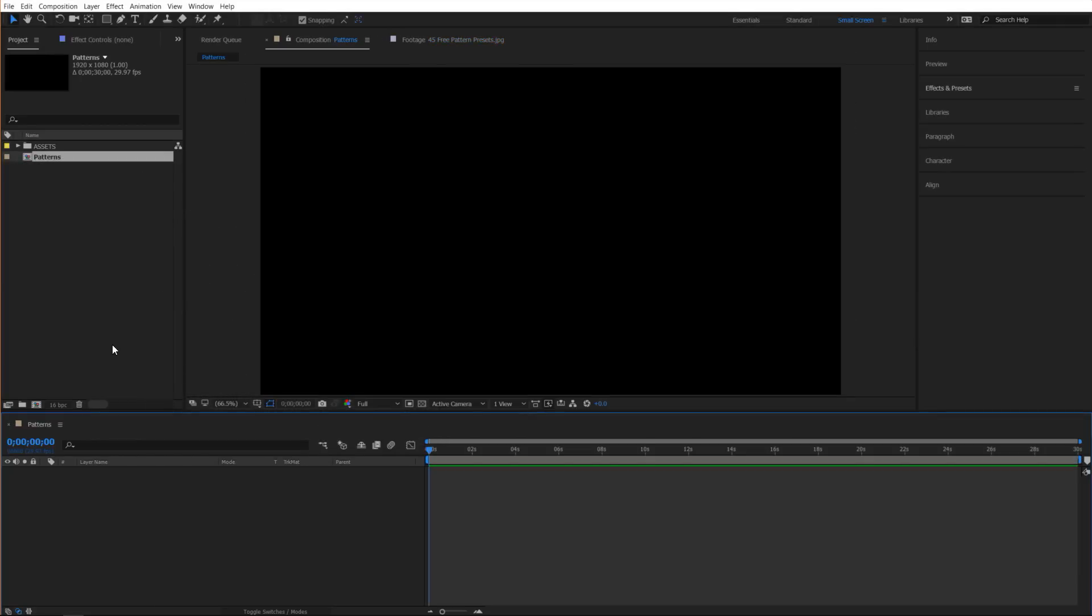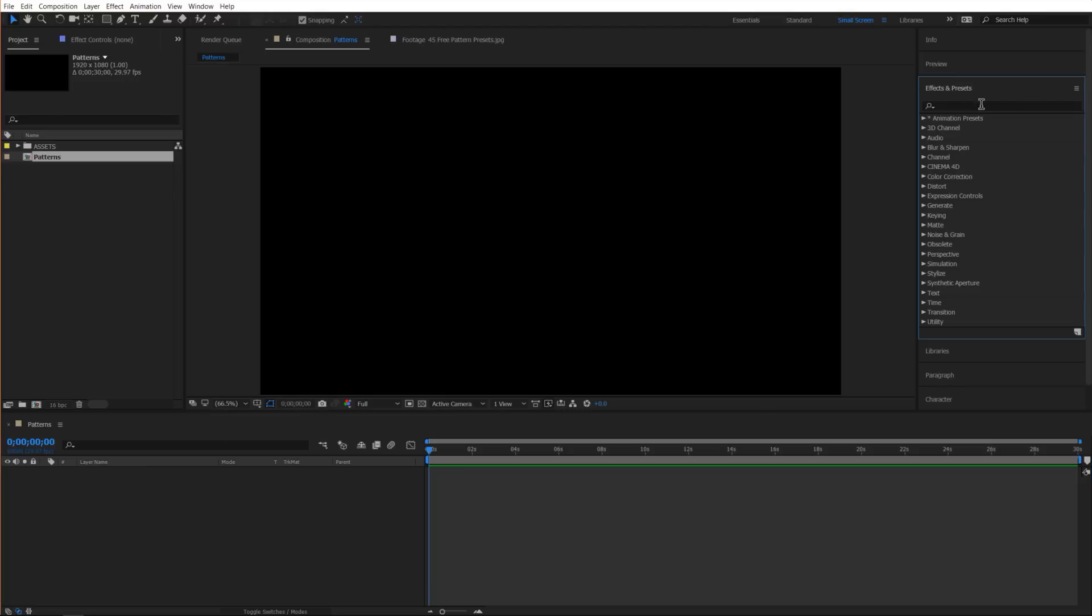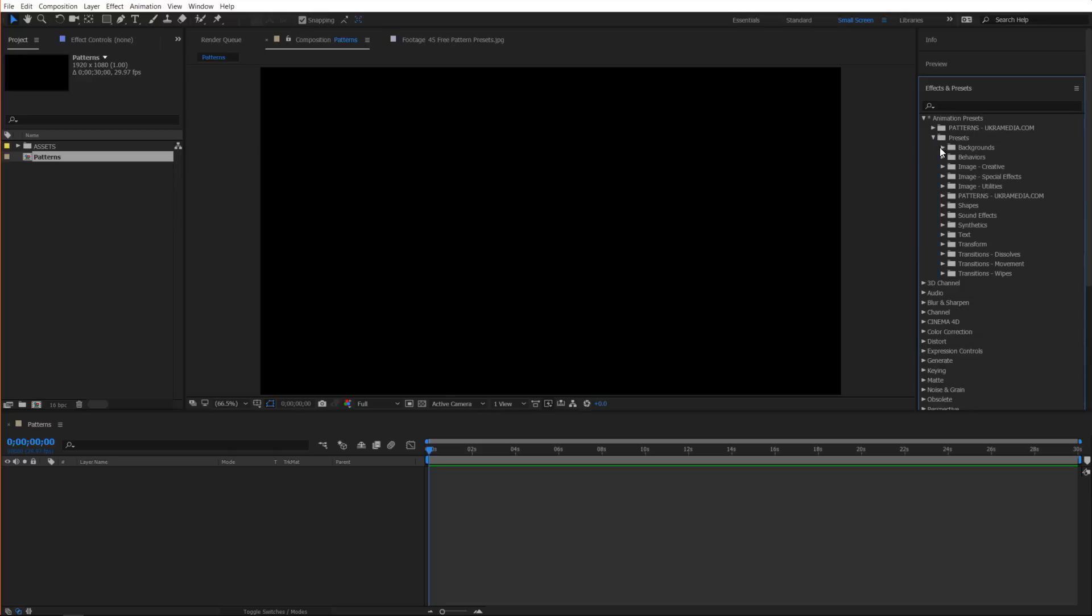Let's head on over to effects and presets panel and inside animation presets let's collapse this down. You'll see our patterns folder. If you put that in the users presets you'll find it there but if you put in the presets folder you will find it in here.